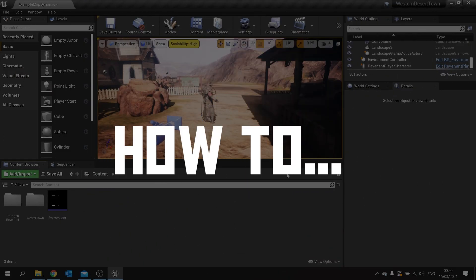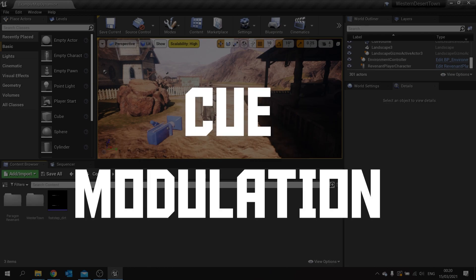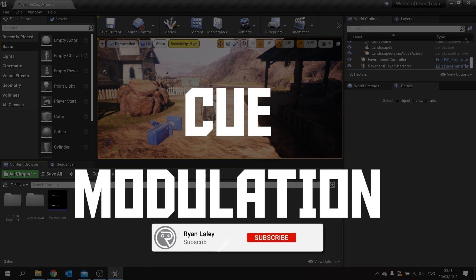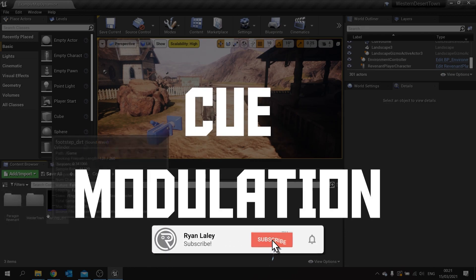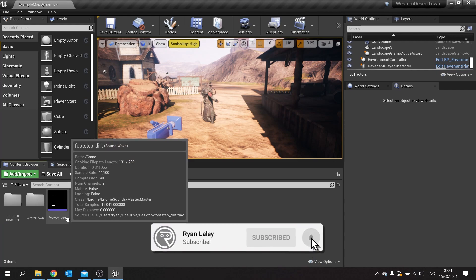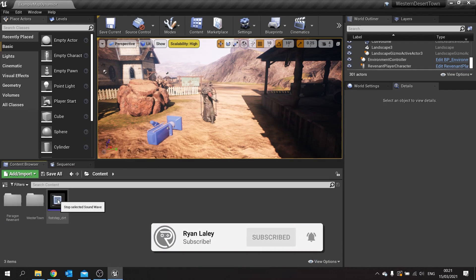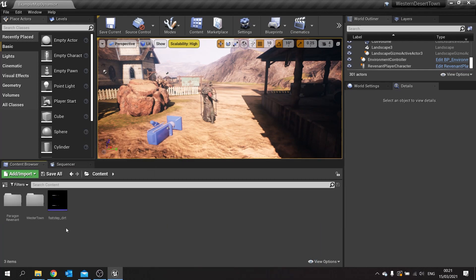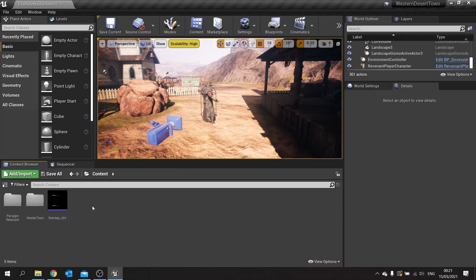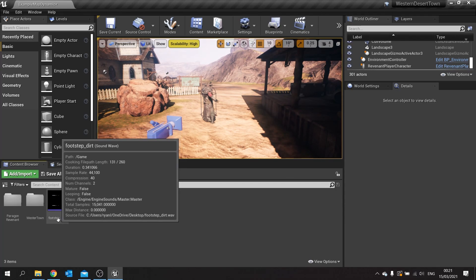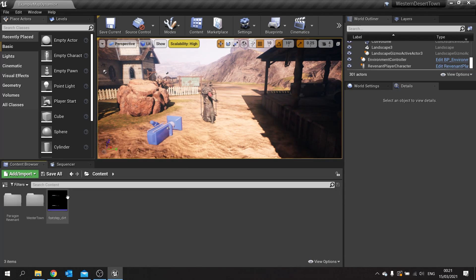Hello and welcome to how to use cue modulation. When you're dealing with a sound effect such as a footstep, you don't want to keep adding loads of different sound effects for the same effect, so what we're going to do is use a cue modulator to randomize the sound effect after the fact.